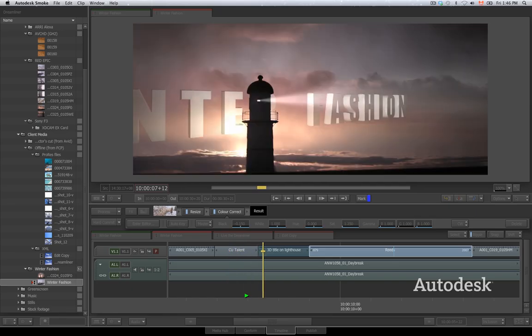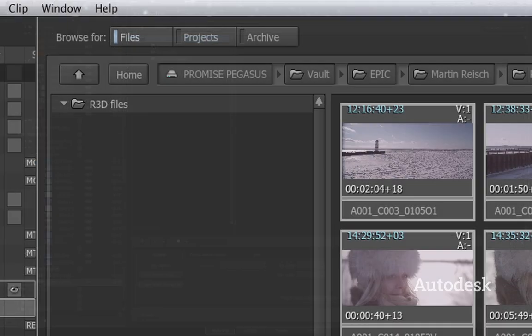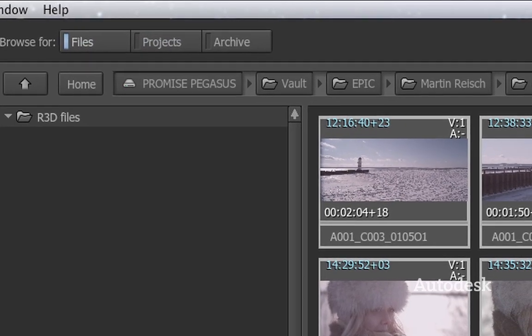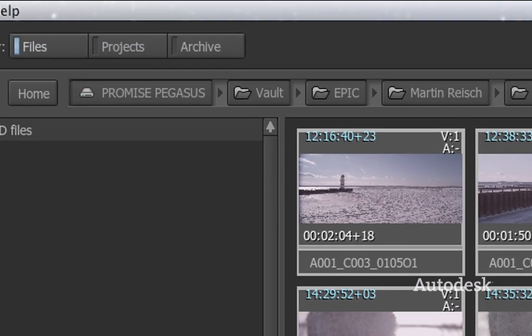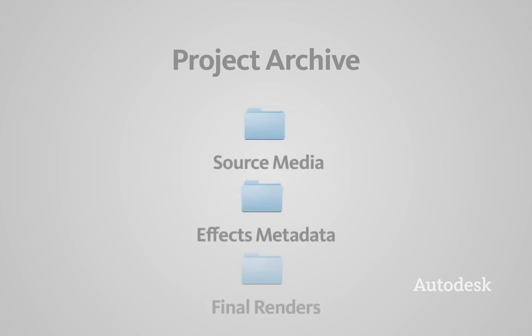Once your project is finished, use Smoke's built-in archiving to snapshot a single timeline or your entire project, with options to save source media, effects metadata, and even final renders.